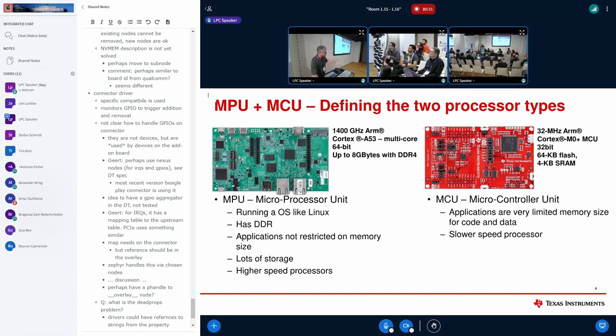I'm pretty sure everybody knows what an MPU is — it's the Linux thing on the left, and the thing on the right is the MCU. Those are typically very, very cheap. Everybody likes to pay an MCU price for an MPU, but obviously we can't do that.